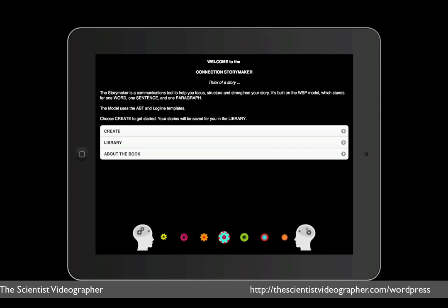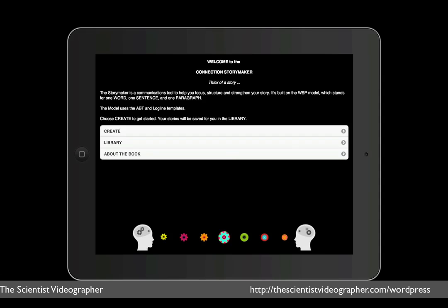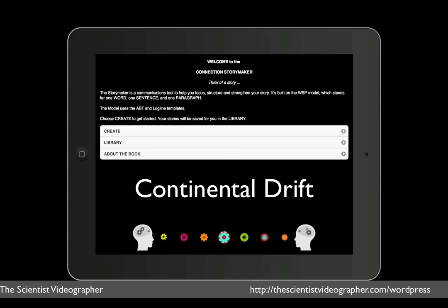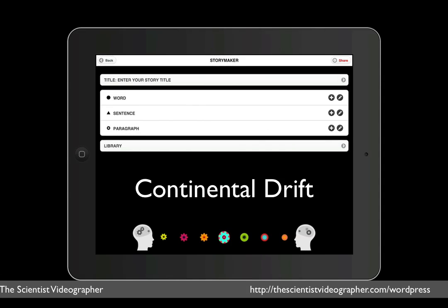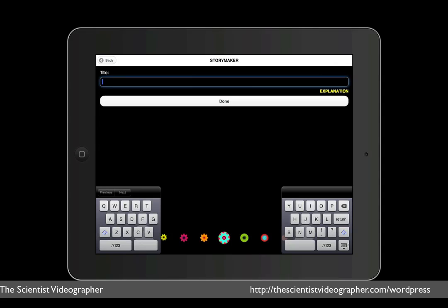I knew that the template that I would have to follow was based on something called the Hero's Journey, so I picked a story that would fit that storyline. One that I'm familiar with is the story behind the theory of continental drift. So I titled my story, Continents Adrift. To enter the title, you tap on that line, and by tapping on the space below the word title, this opens the keyboard. And I type in the title, Continents Adrift, and then tap the Done bar.